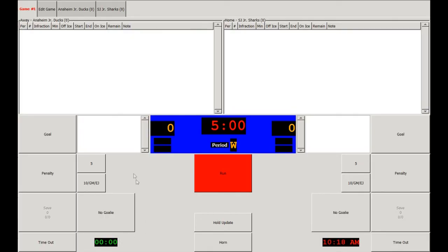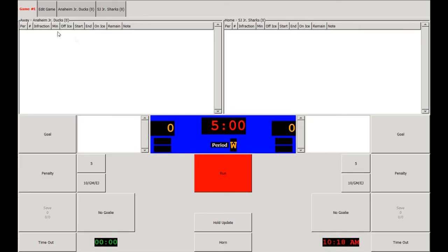We'll now move on to the Goals Summary section. This is the Away Team's Goal Summary, and on the other side we have the Home Team Summary. All the goals for each team will be listed in these boxes. We also have the Home Penalty Summary, in which all their penalties will be listed, and the Away Penalty Summary where theirs will be listed.